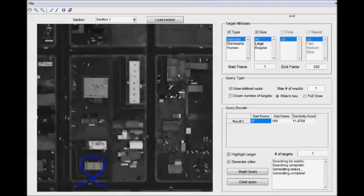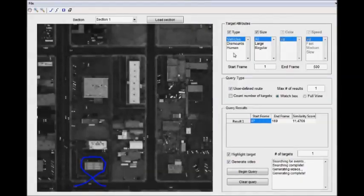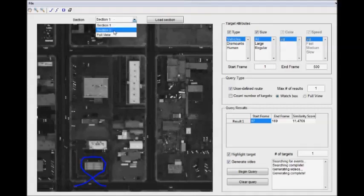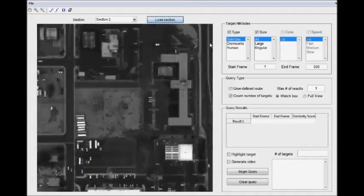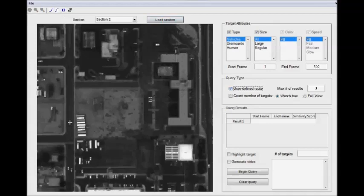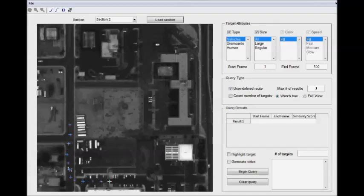Finally, I'd like to show off a combination of the above, which is attributes plus path queries. So we'll go back to section two, and what we're going to do is draw a relatively common user-defined route, wherein somebody goes from here all the way down to here, and takes a turn into this parking lot.